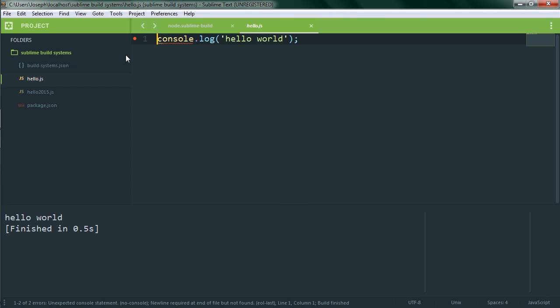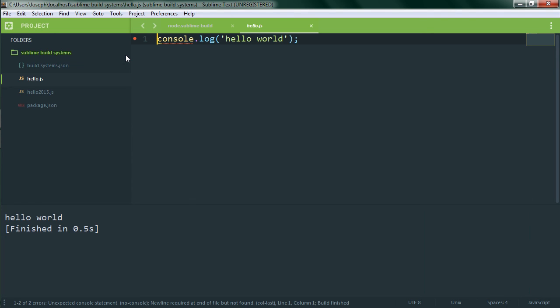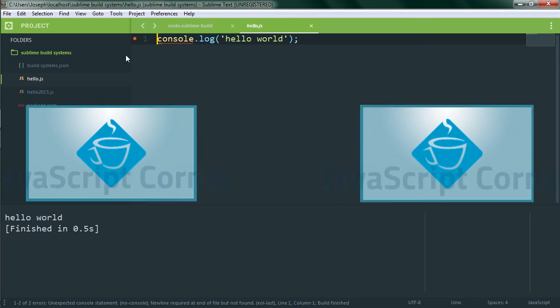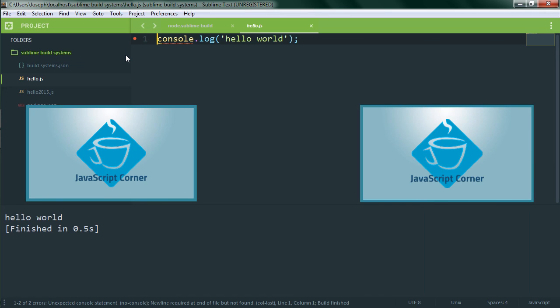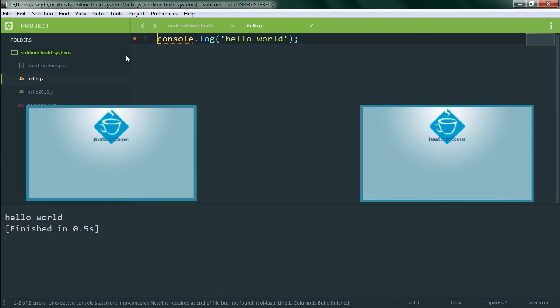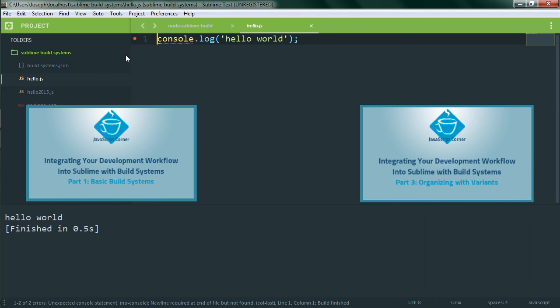If you want to see more of the variables that you can use in your build system, you can read the documentation which I've linked to in the description below as usual. In the next video we'll combine multiple build systems into a single file to organize them into related builds and to simplify how we switch build systems since there is no simple keyboard shortcut to choose a different build system. That'll keep the list of build systems from getting super duper absurdly long.